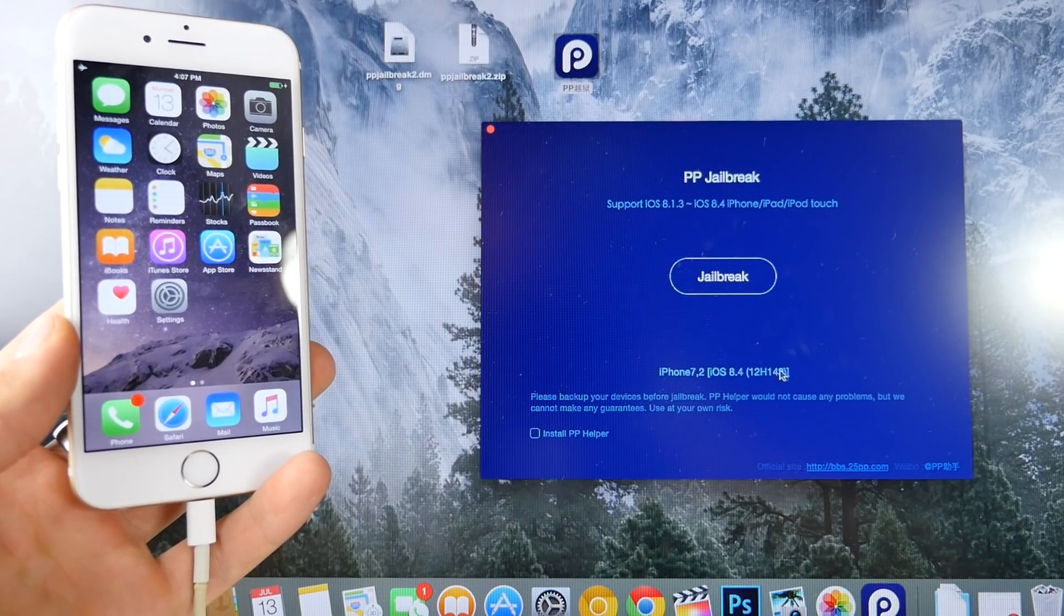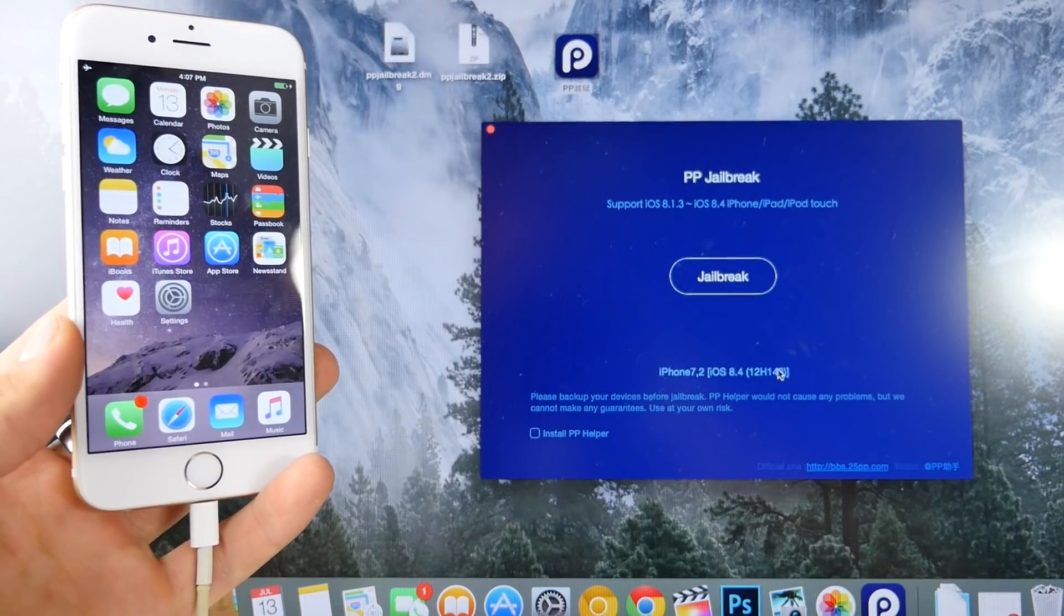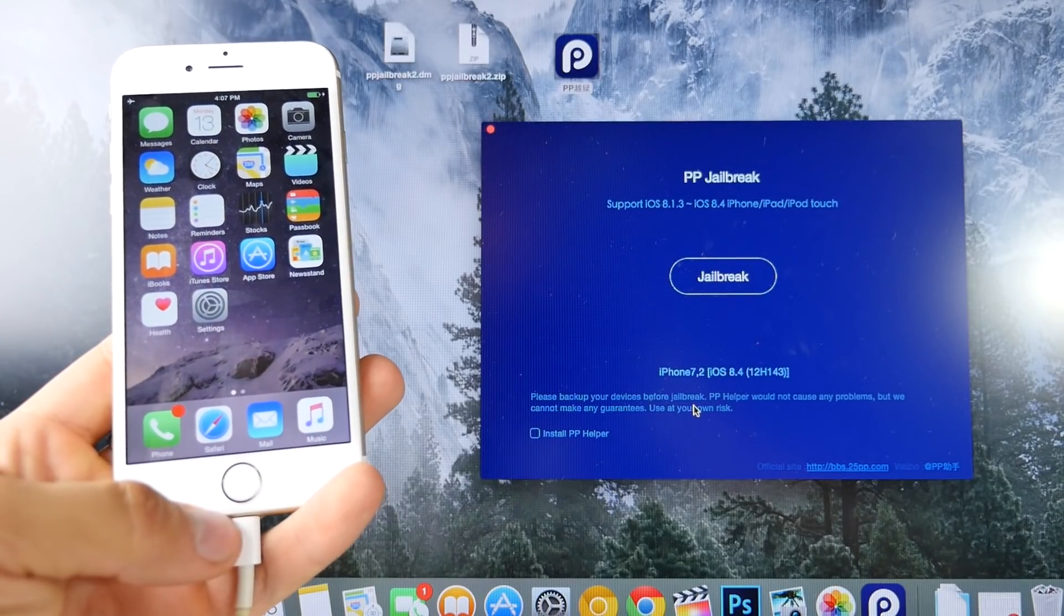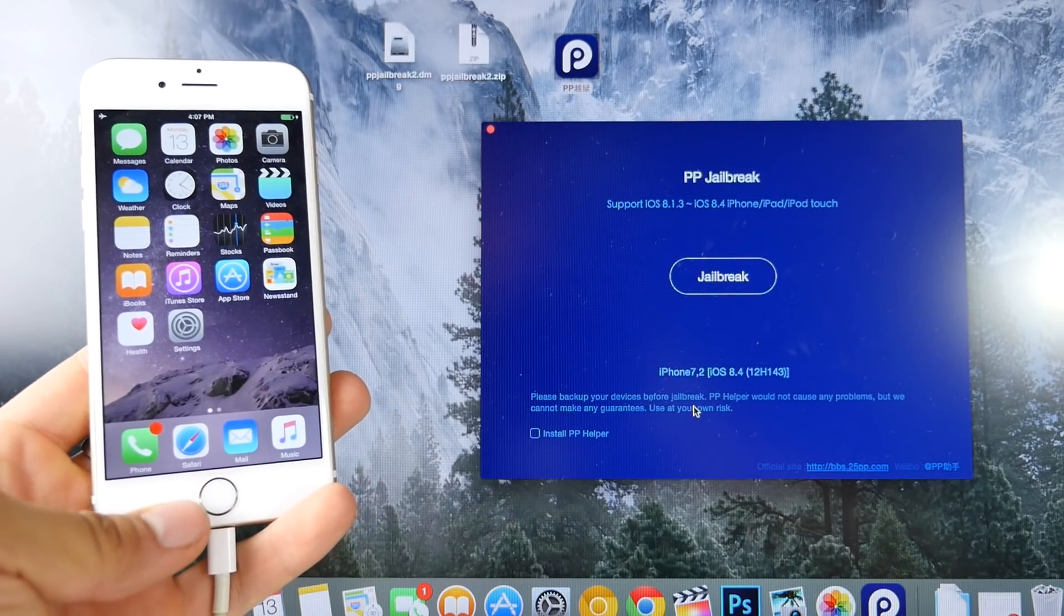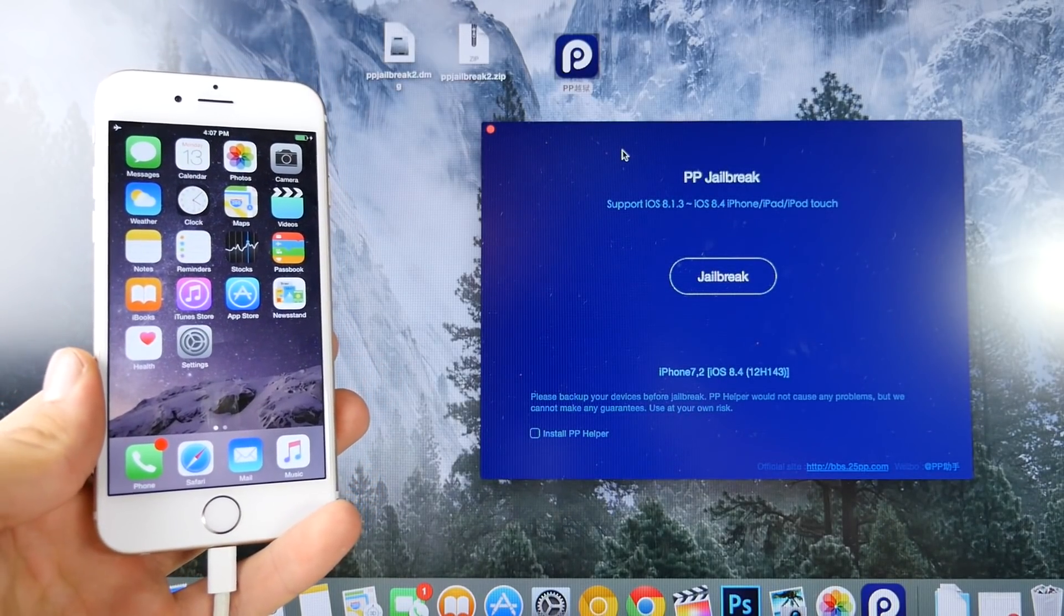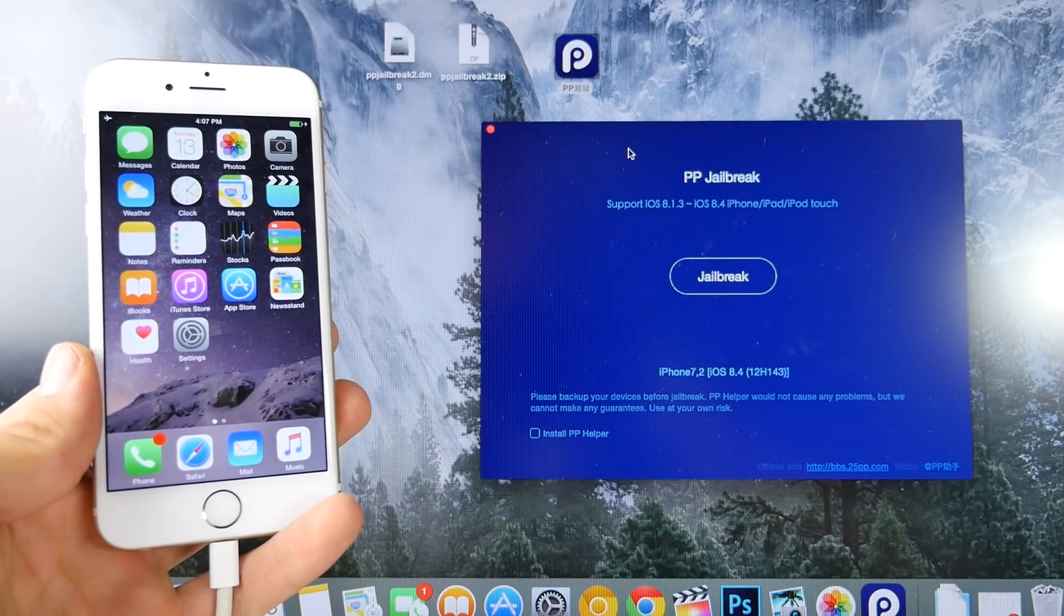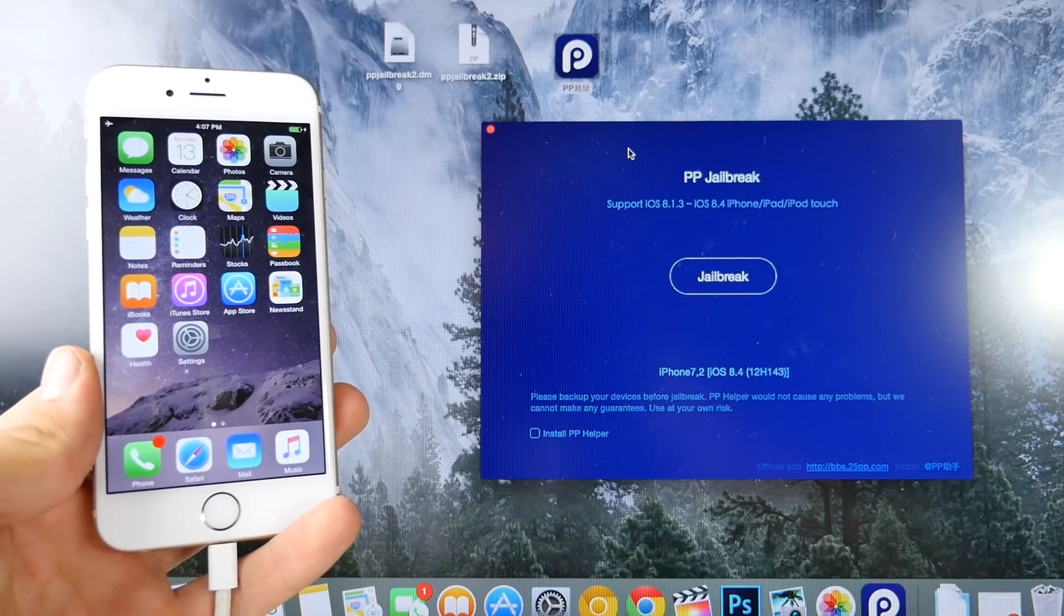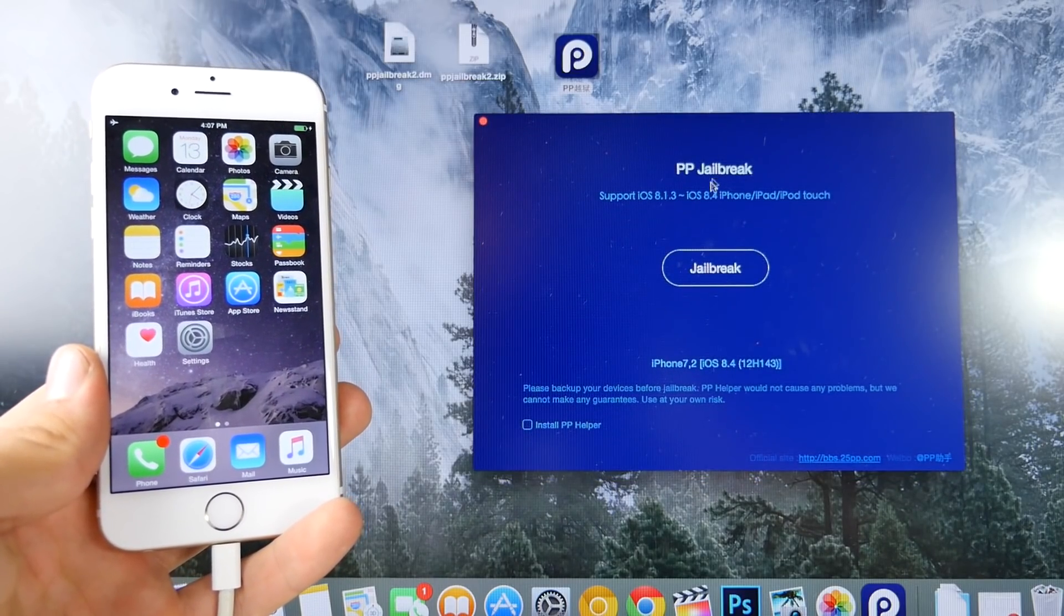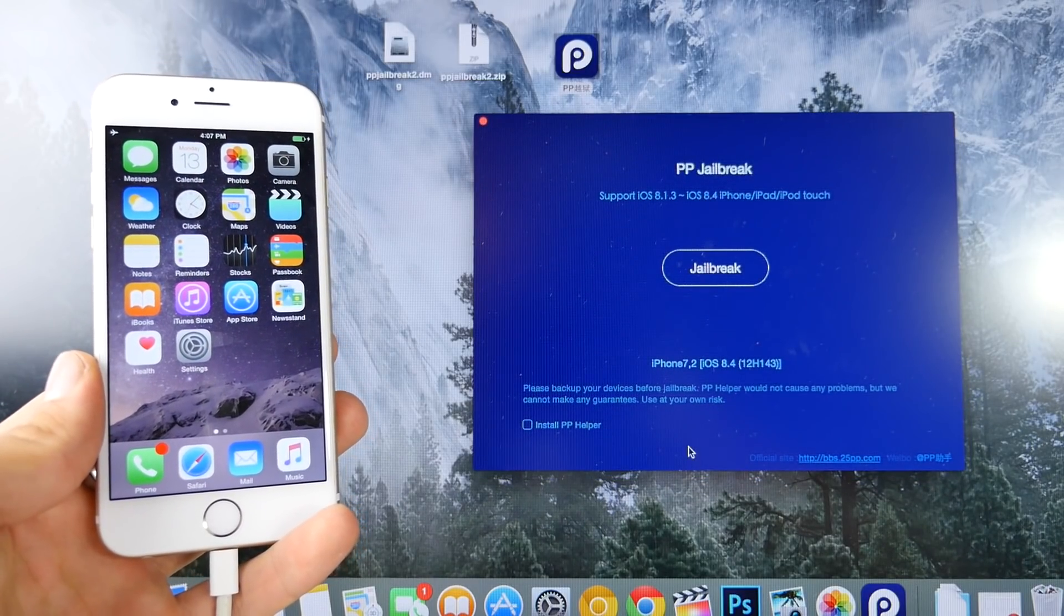Now, it has recognized my device. If it hasn't recognized it, go ahead and unplug your device, replug it, restart your computer. Make sure iTunes is installed. It does need all of the iTunes drivers. Otherwise, we are ready to jailbreak.